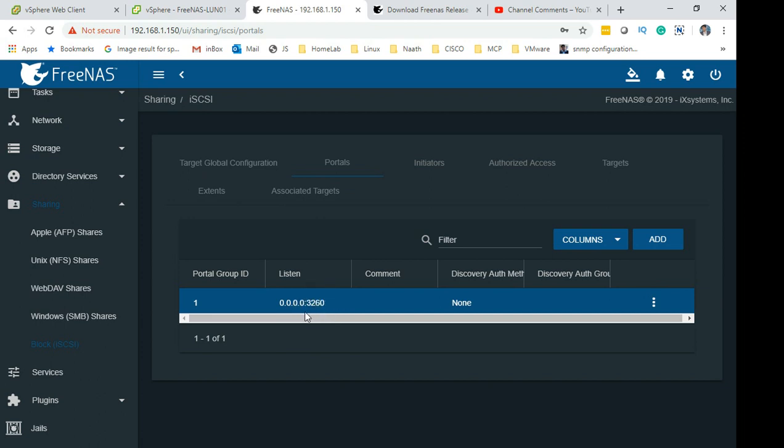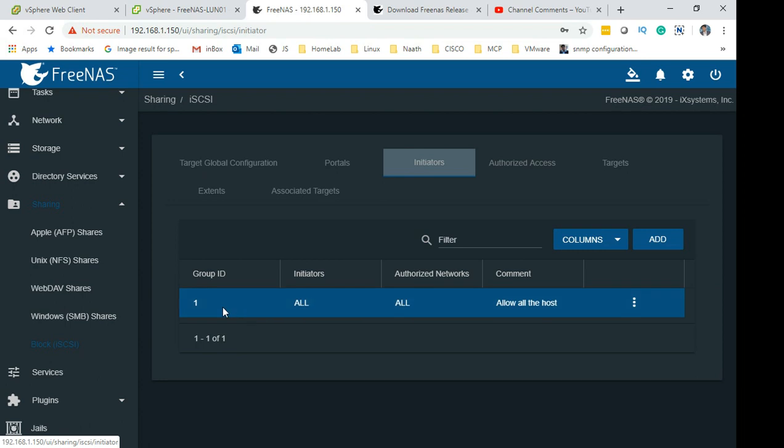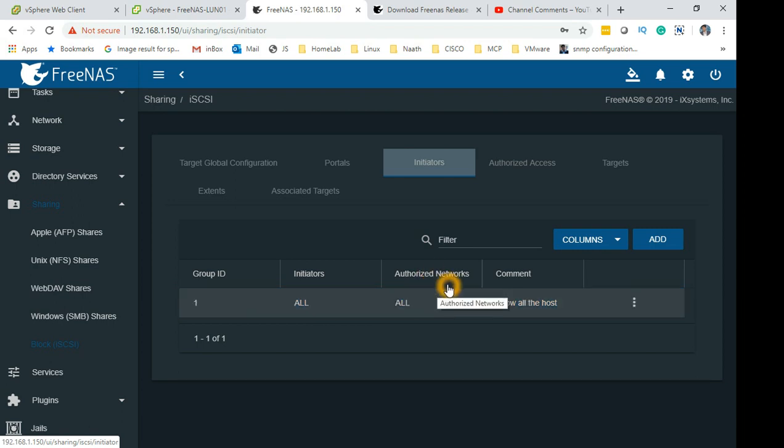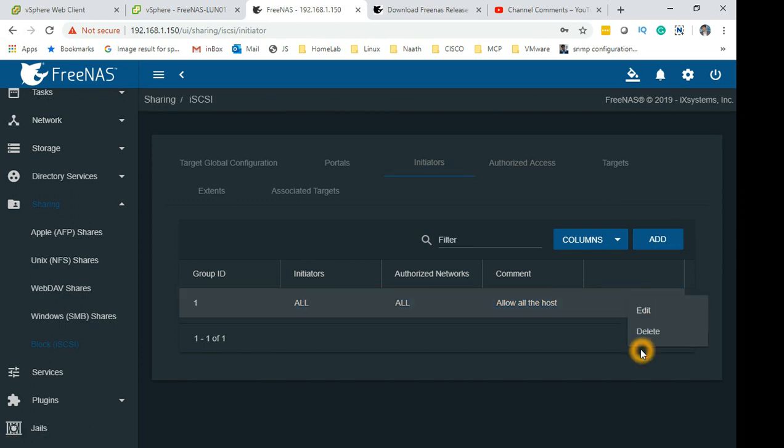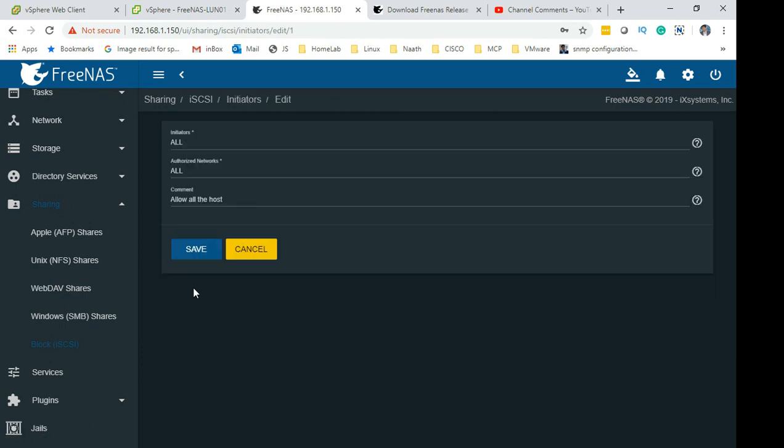The next part is Initiators. This is the second important thing which allows all your ESX hosts to connect. The initiators is set to All and authorization network set to All. To do that you click Add.